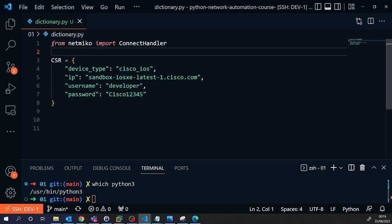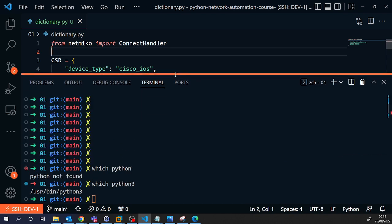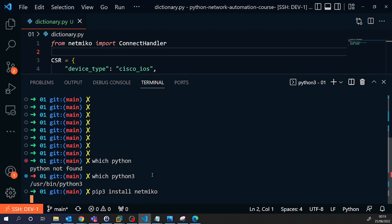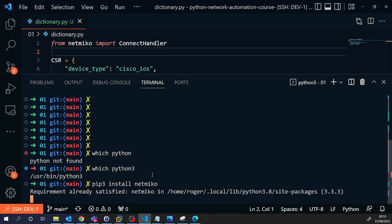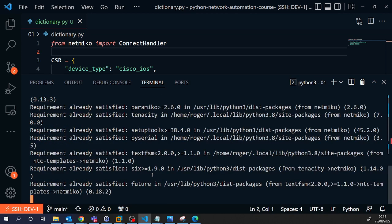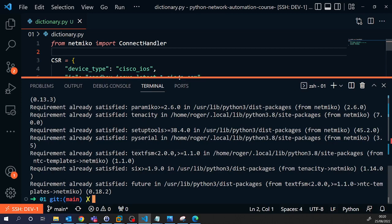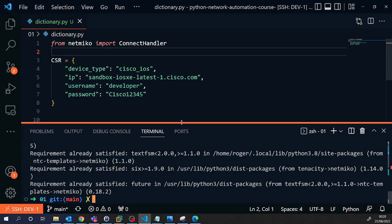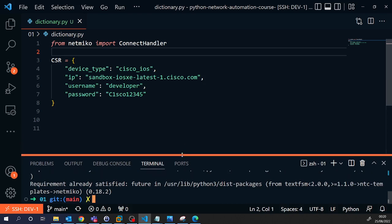So at the start of your script, you write from NetMiko import ConnectHandler. And I'll show you, if you haven't got it already, you just need to run pip3 install NetMiko. This should tell me that the requirement has already been satisfied, so I already have NetMiko installed on my machine. But if you try and run this script and it doesn't work for you, just run that simple command and you'll be able to connect.